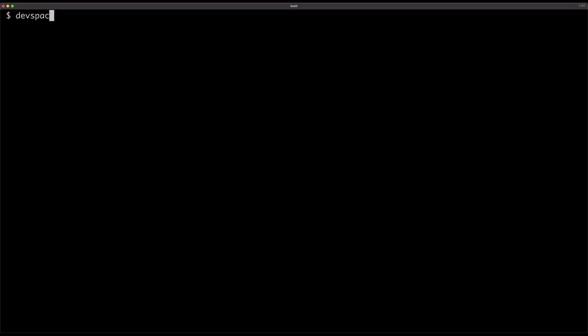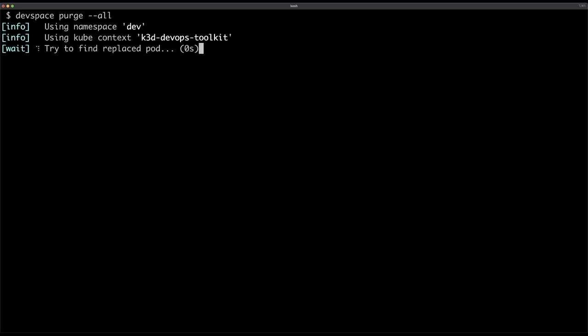Finally, when you're finished developing, you can execute devspace purge, which will remove all the artifacts or the resources that were deployed in your cluster. When you're using local clusters, I'm not sure that that's very useful, because you can just destroy the cluster itself. But if you would be using real clusters, GKE, AKS, EKS, whatever you're using, then purging is very useful. And that is devspace.